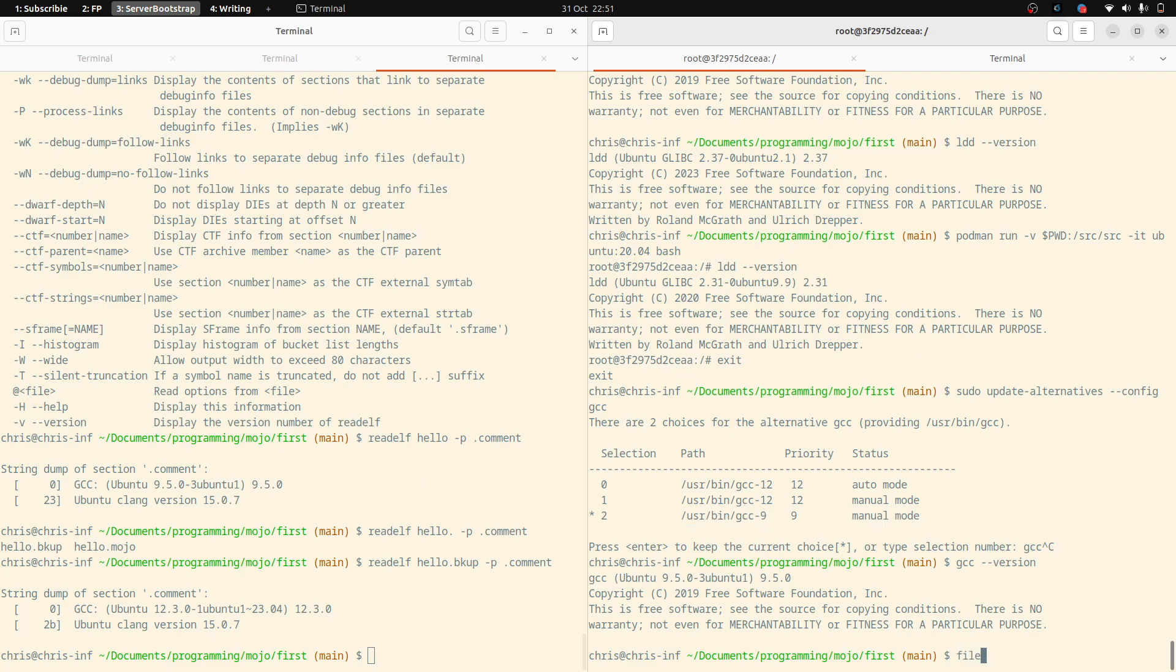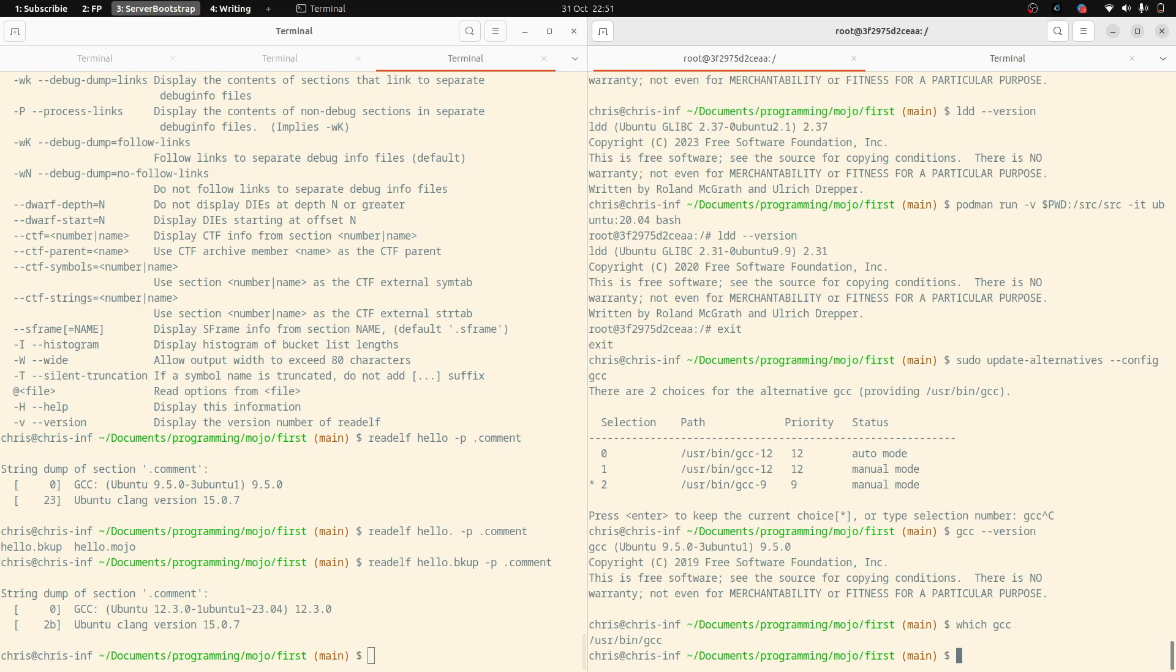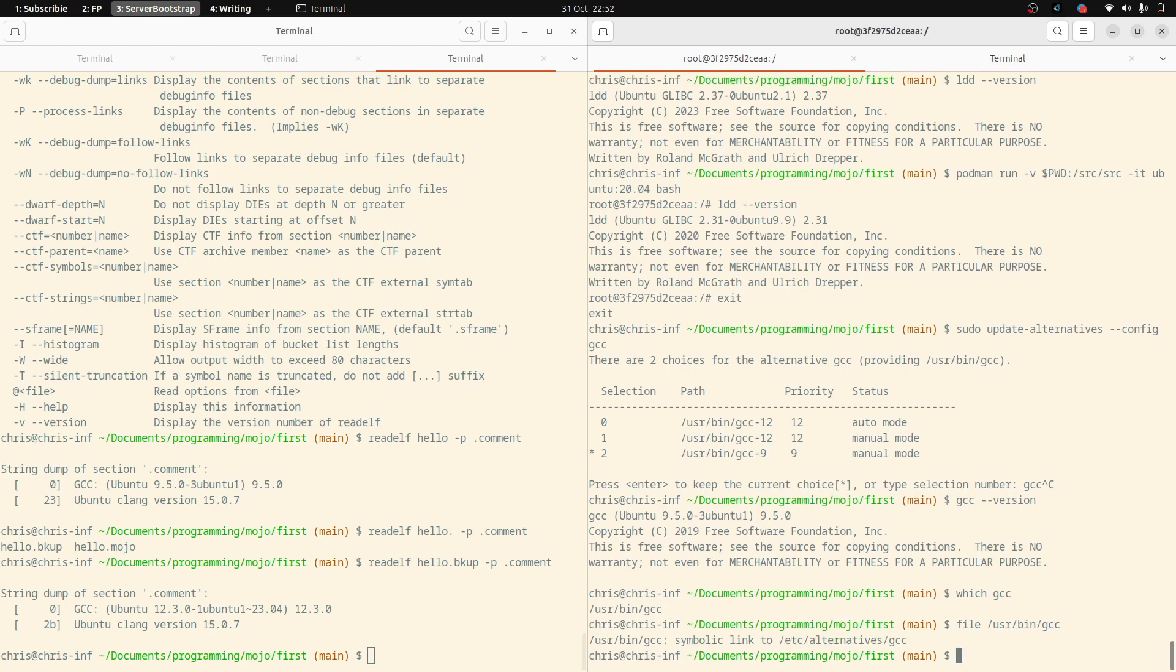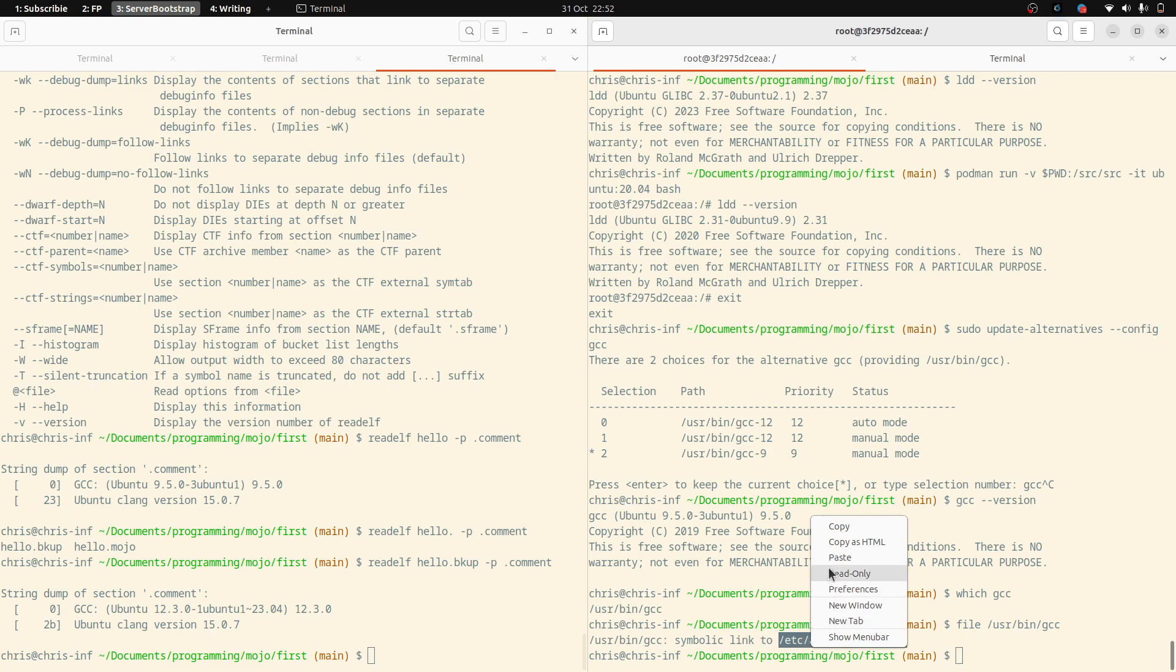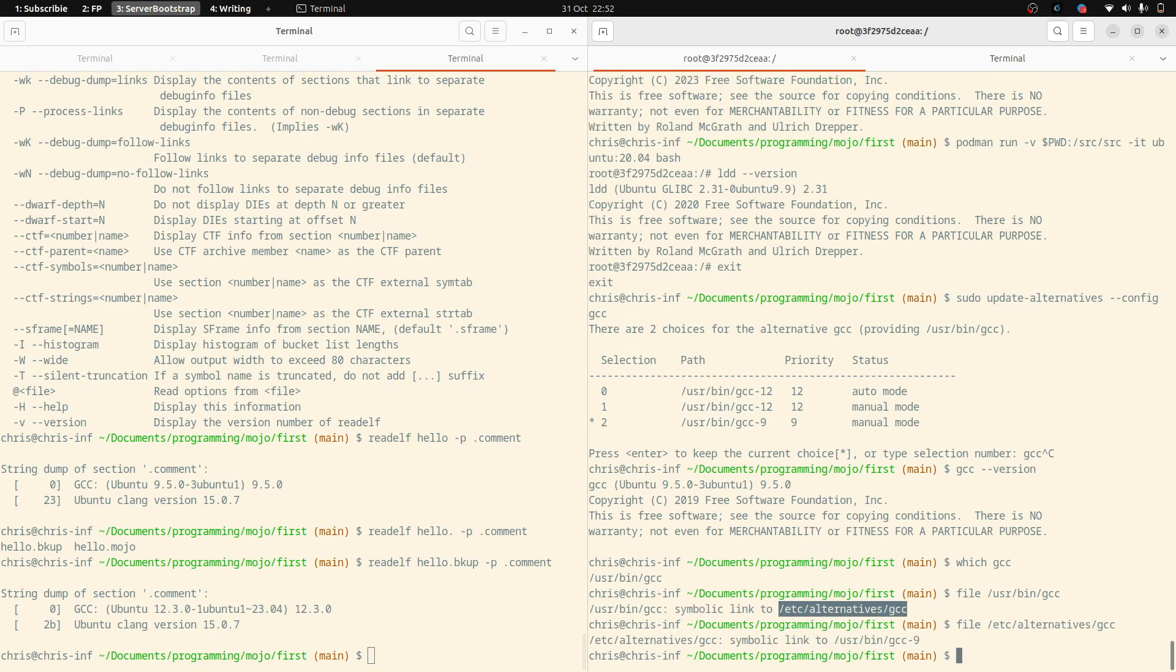So I suspect if I do file which GCC, I do a file on userbin GCC, that will be a symlink to, yeah, there we go. It's a symlink to alternatives, which probably then has a mapping. And then that's a symbolic link to GCC nine.